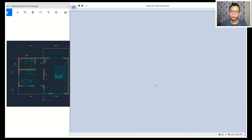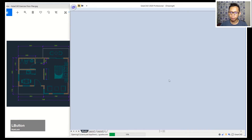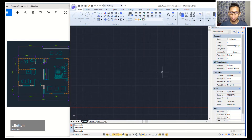Hello everyone, welcome back to the MofasoCAD channel with GSTARCAD basic modeling tutorial on how to create a simple floor plan. First I will create a new drawing using the template GCAD ISO. You can click open.